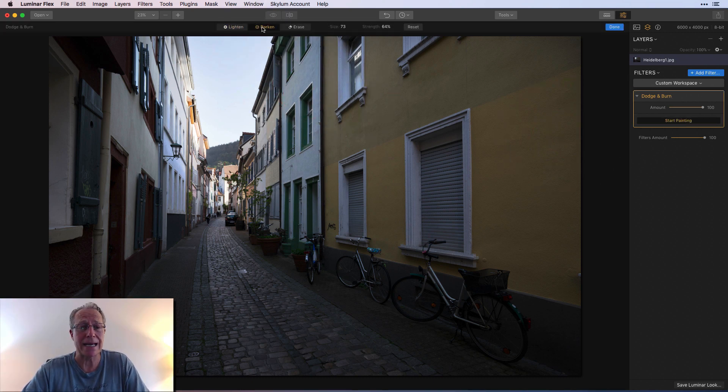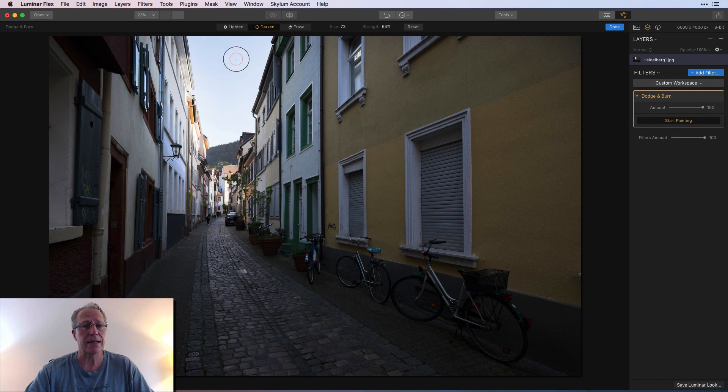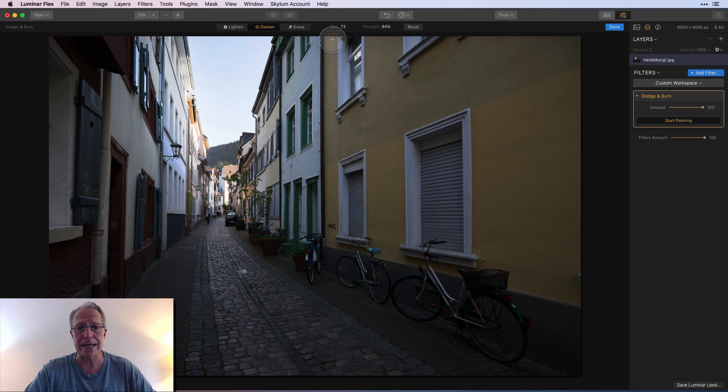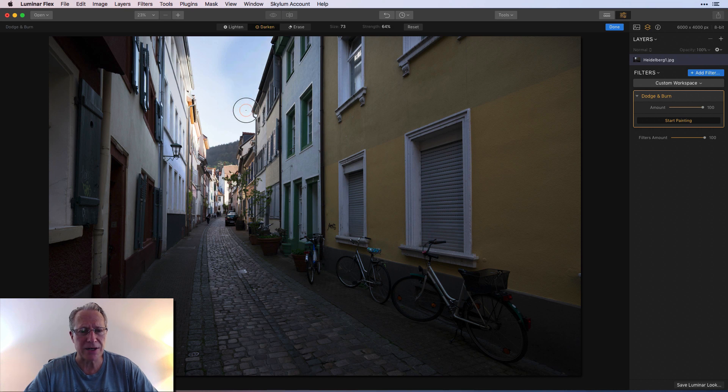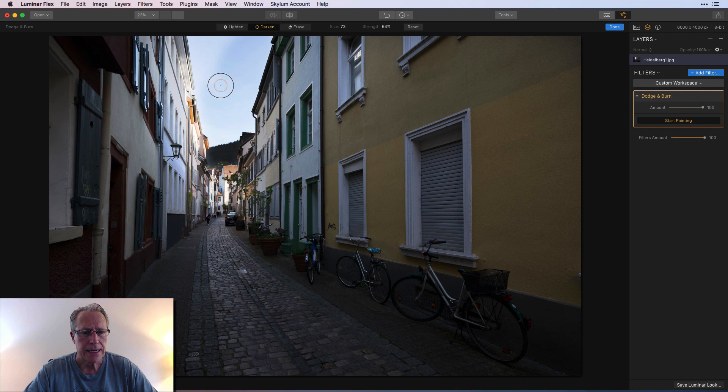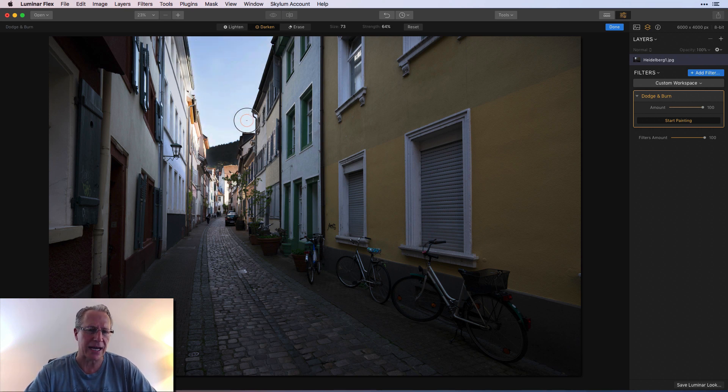The thing I like to do is just click start painting. Now I'm gonna go to darken and the mouse is smaller here. I'm gonna leave the strength at 64 and all I want to do is kind of darken that sky and a little bit of that background of that hill. This was shot in Heidelberg, Germany.